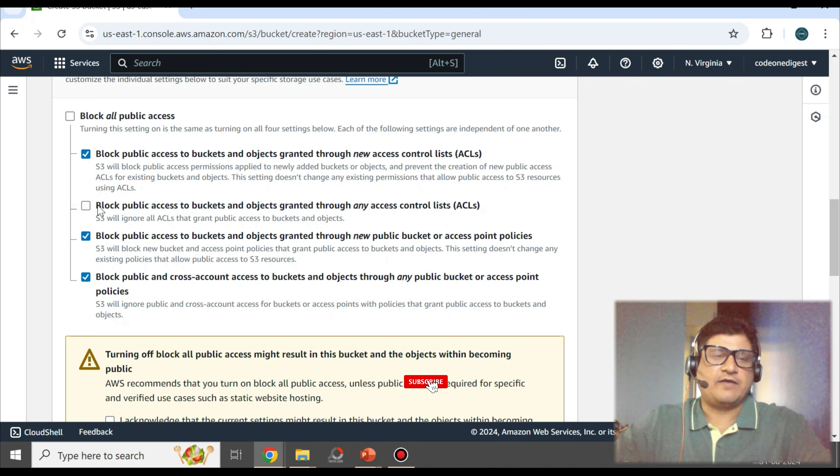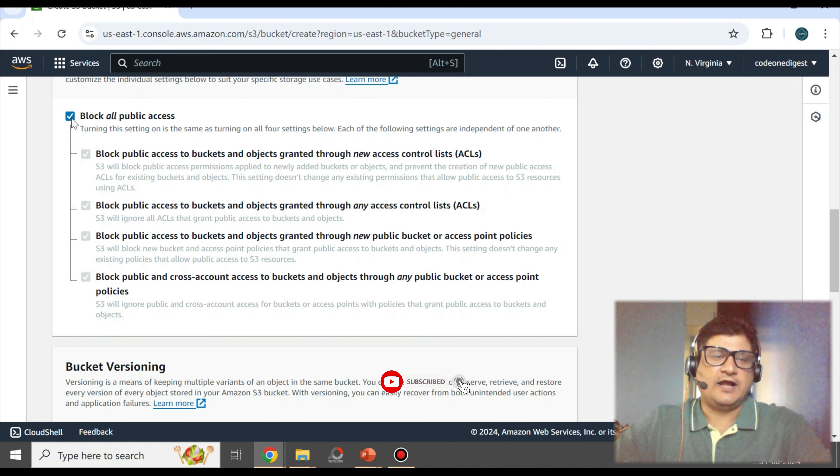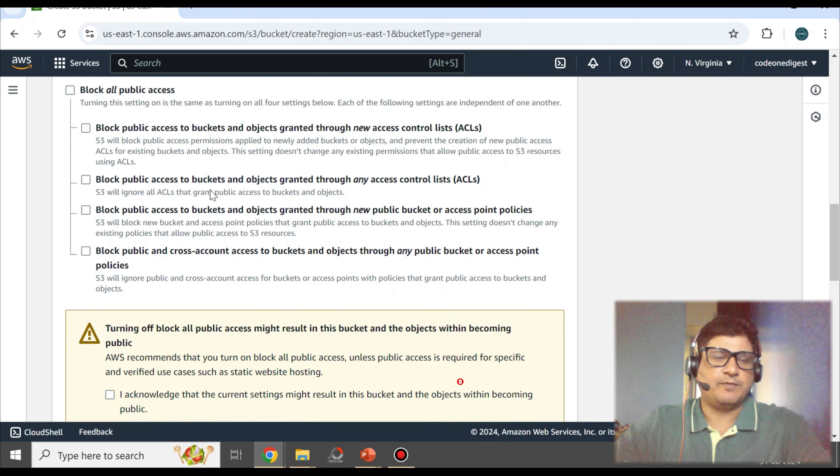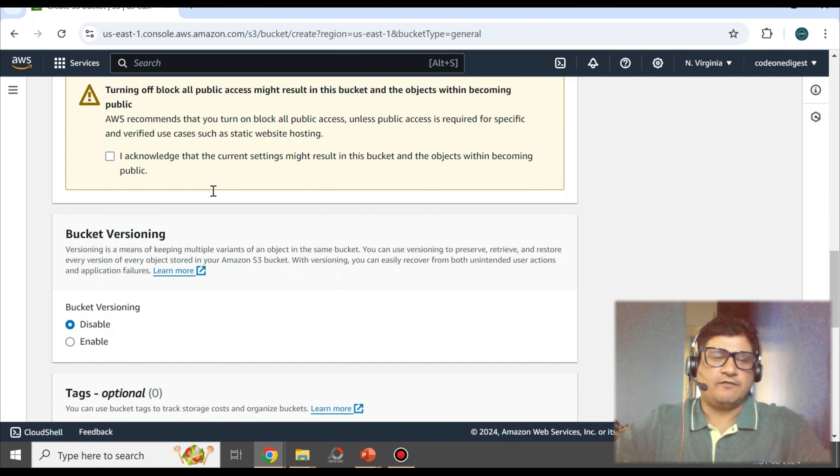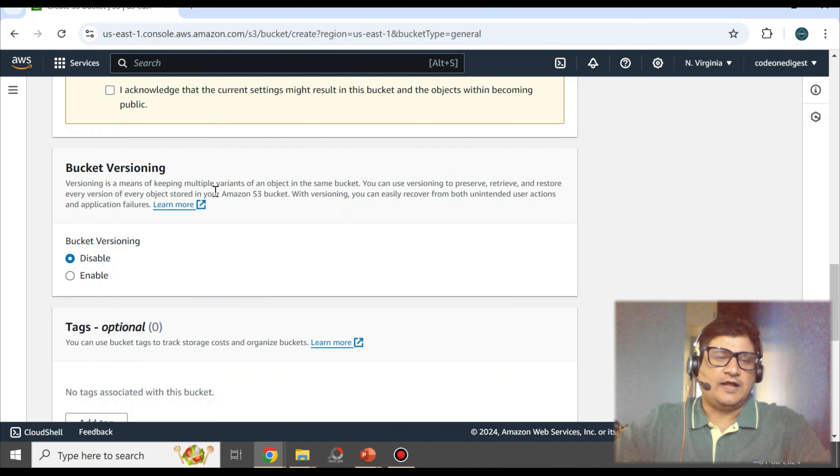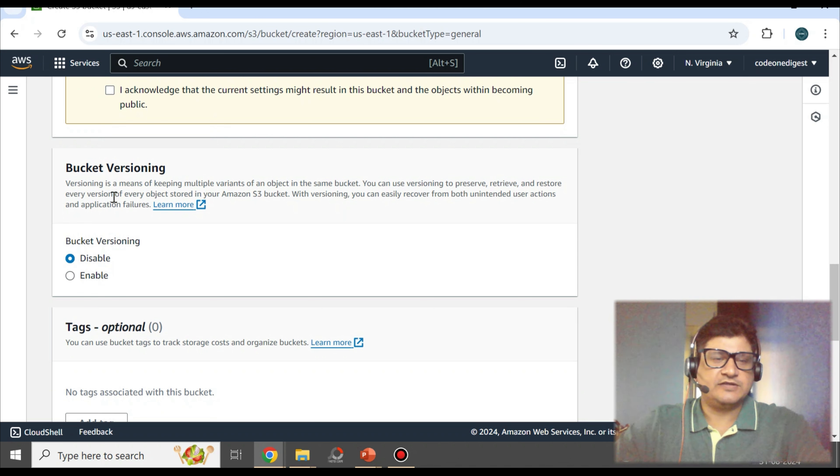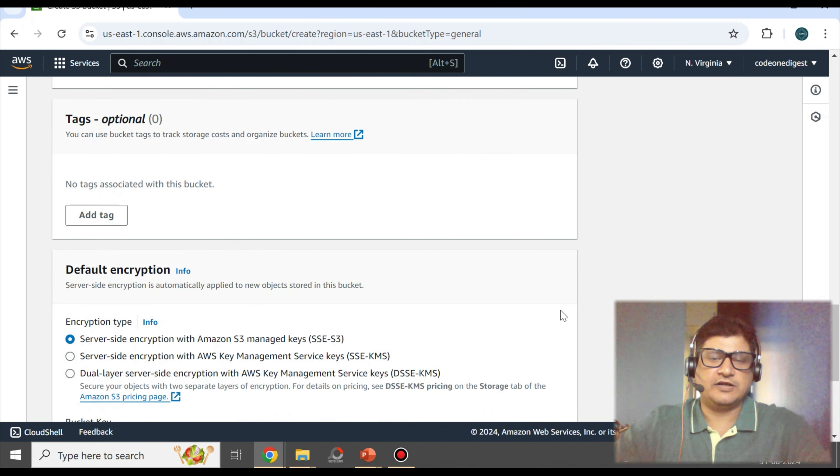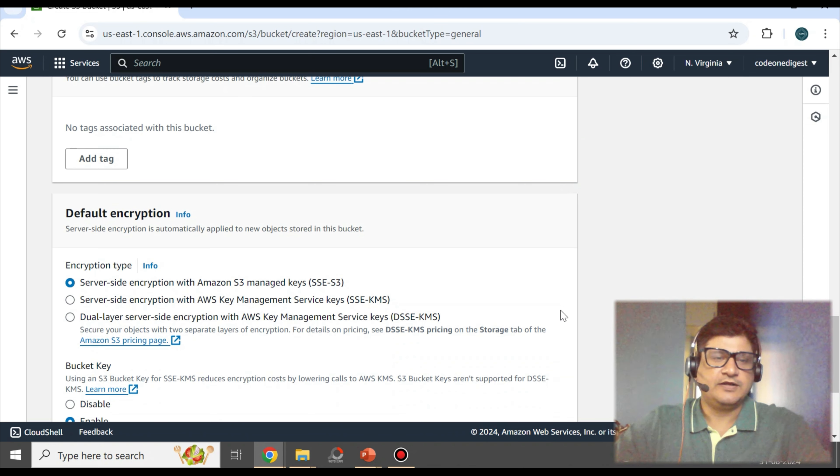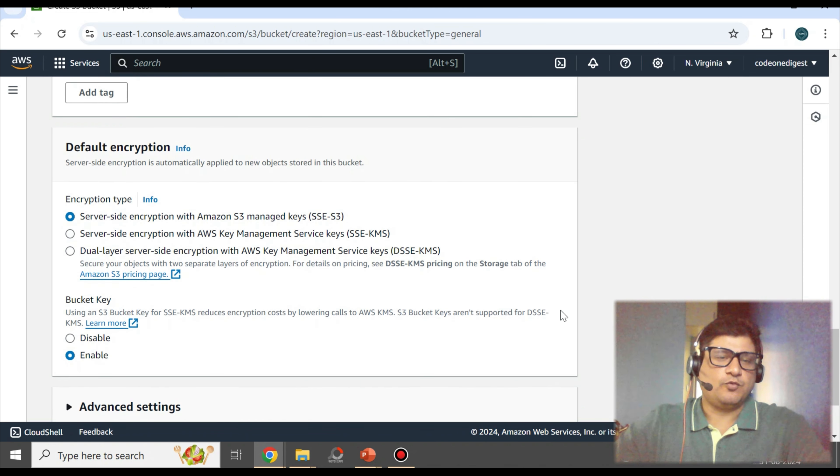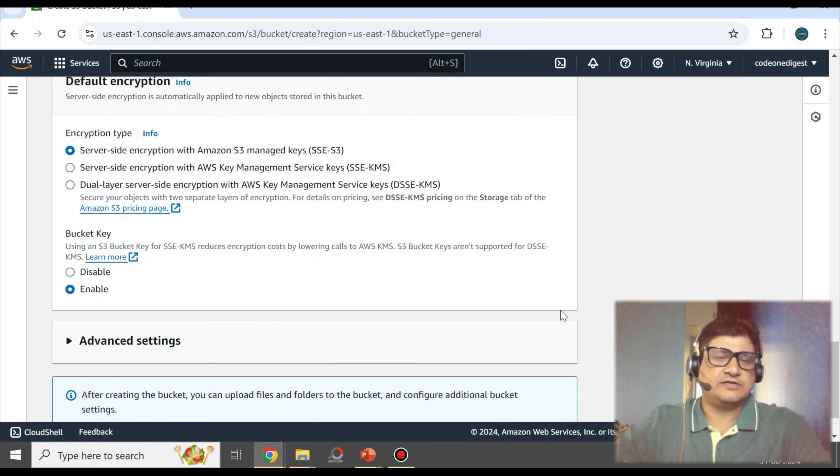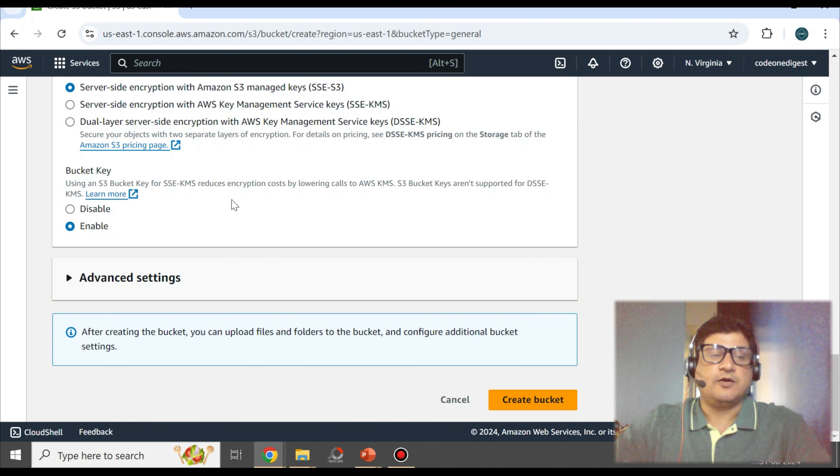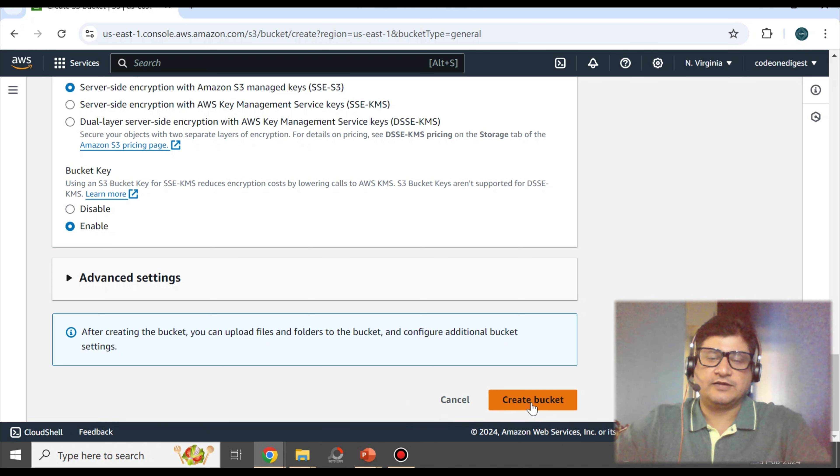But right now, I am allowing all the access because this is just a demo bucket. And then, do you want versioning on this bucket? You can decide that the content of this bucket will be versioned accordingly. Default encryption: if you want encryption, you can select the encryption settings. I am keeping everything to default. I am keeping all this configuration default, creating a bucket with default configuration. Click on this create button to create a bucket.